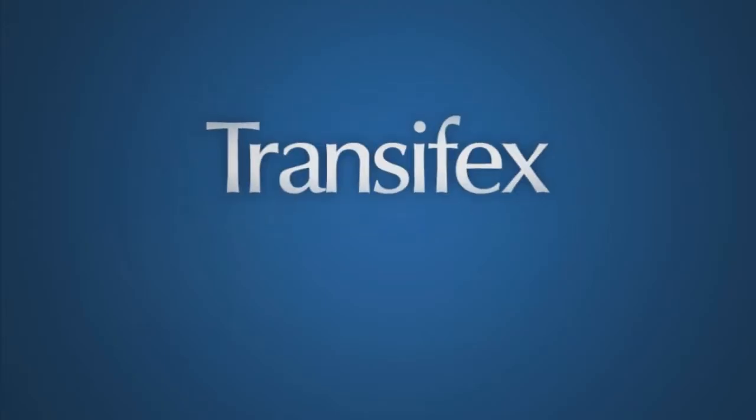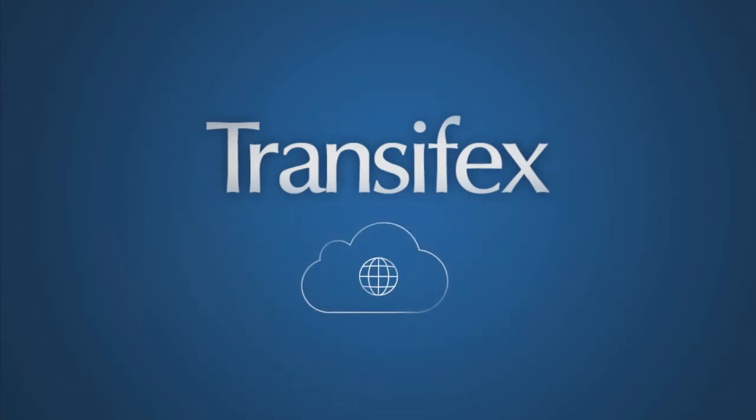Welcome to Transifex. Transifex is a cloud-based localization platform for nimble companies going global.